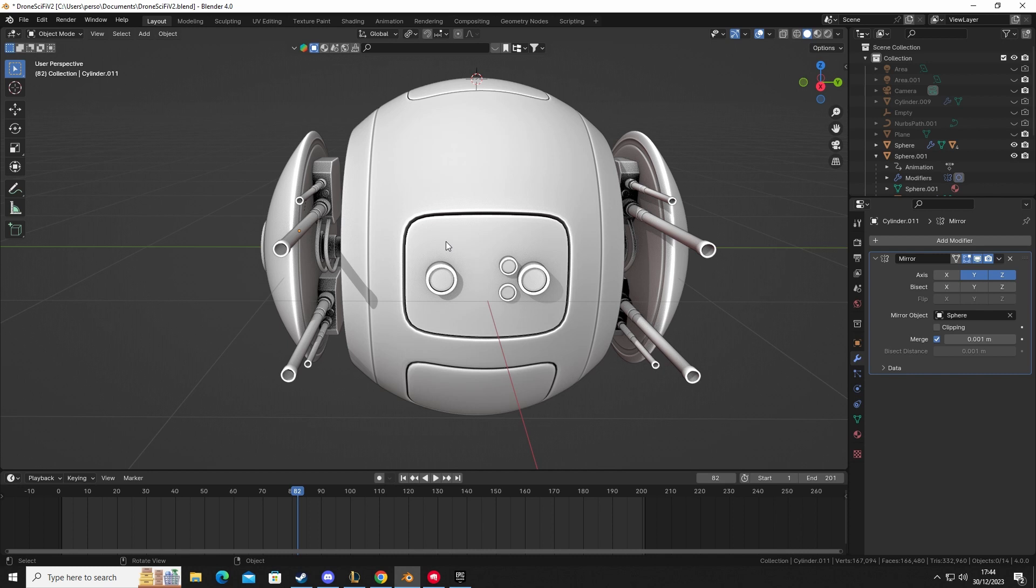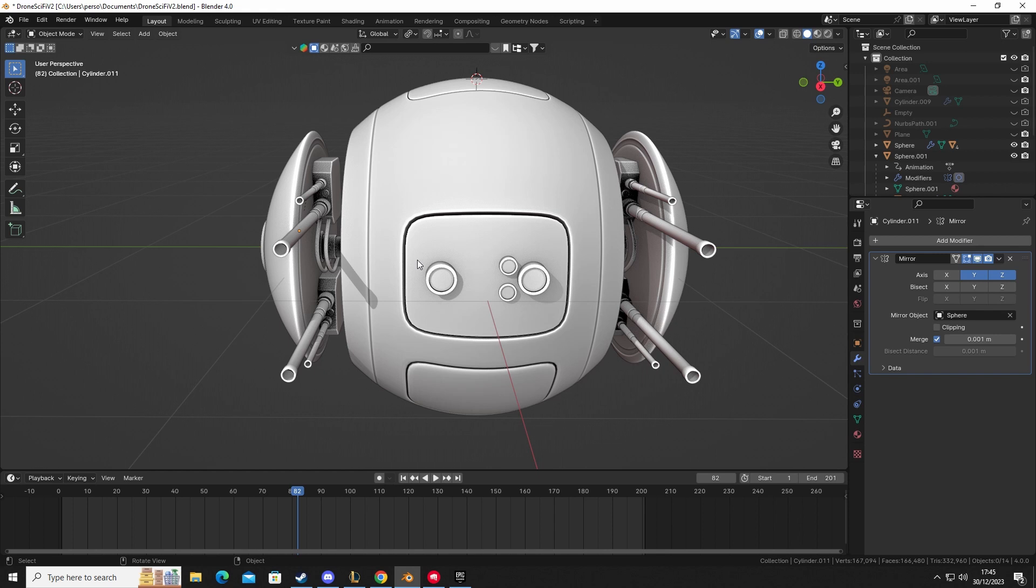then I'll be doing some texturing in Substance Painter. If anybody wants to see a tutorial on how to get this kind of shape and model, and how I did all this, let me know in the comments. I'll be happy to show you either privately on Discord or you can wait for me to release it on YouTube. So stay tuned.